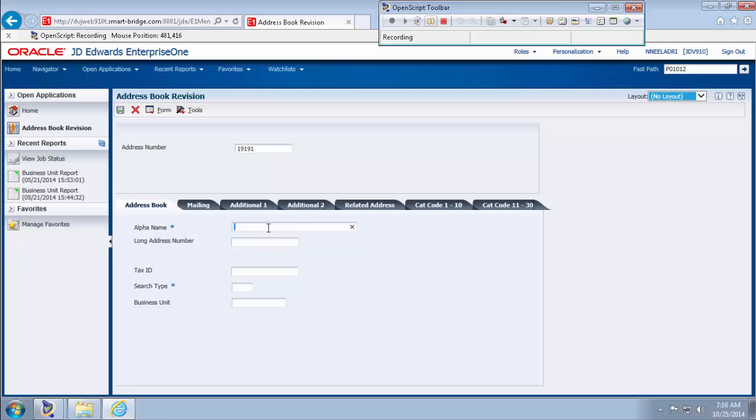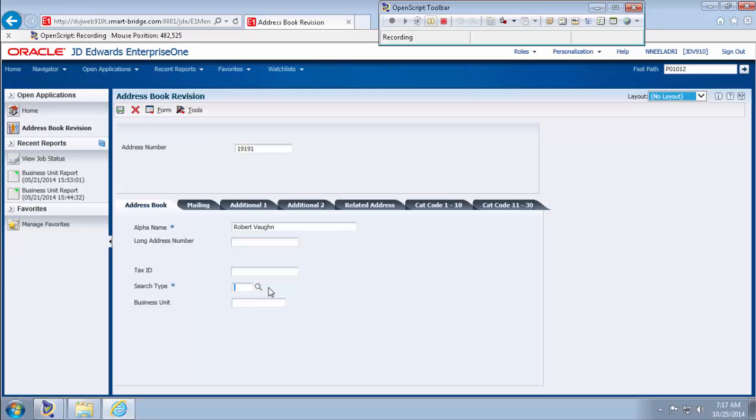Type the alpha name, robot name and then search type as E, E is for employee and click Save button.